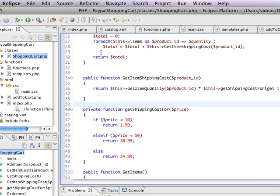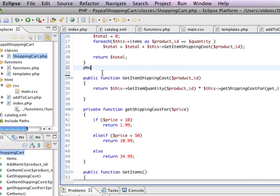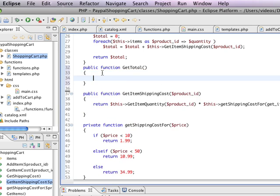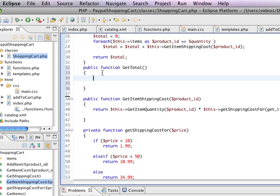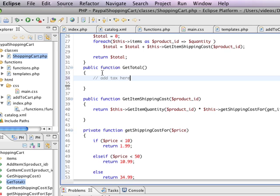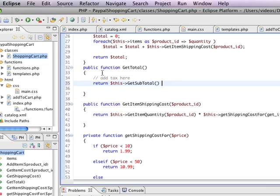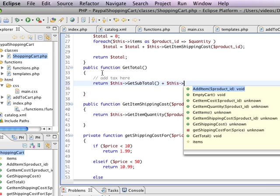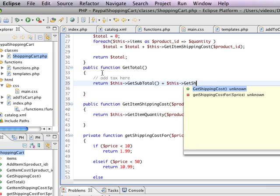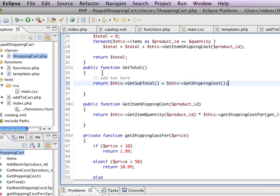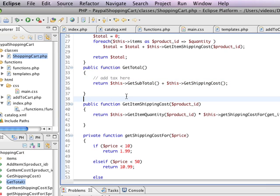So we're going to create public function get total. And we probably want to add some tax here and stuff. So I'm just going to say add tax here and you can do that on your own. But what we want to do is we want to return this get subtotal, which we haven't created yet, times or plus this get shipping cost. So it's the shipping cost plus the subtotal. And we'd also want to add the tax in here as well.